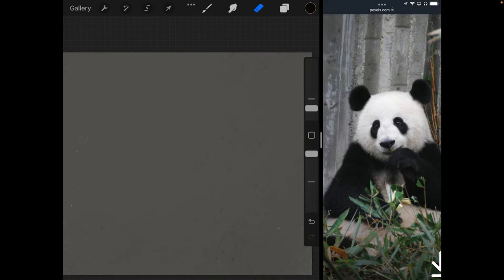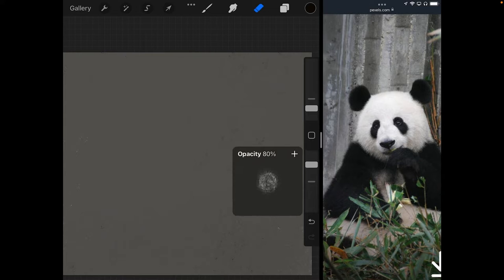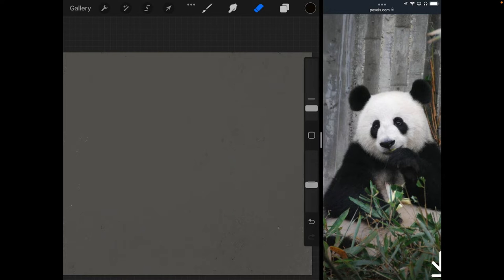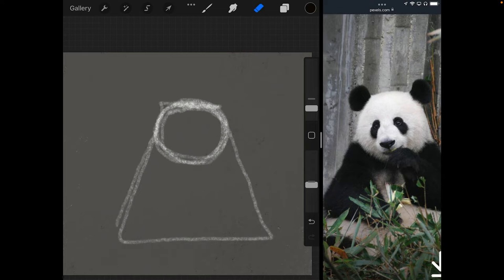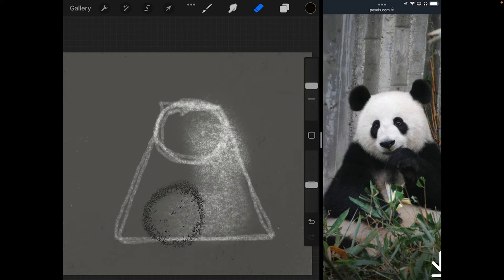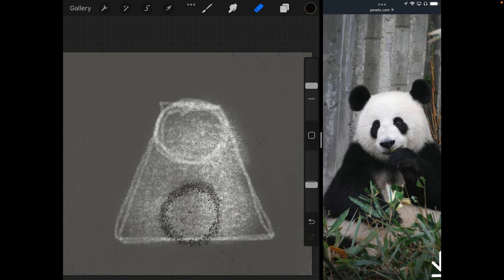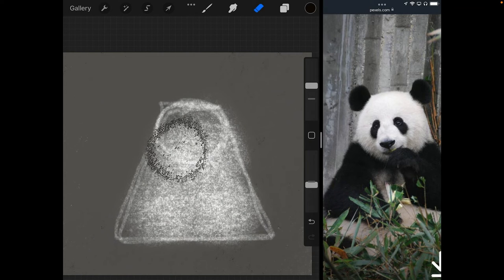I'm going to use the eraser — a relatively small size to start — and bring down my opacity a bit, so I'm just making some light lines to start. What I'm going to do is make the circle that's the head, and then we know we've got this trapezoid shape. I can even make my life a little easier and just block that in to start like that.